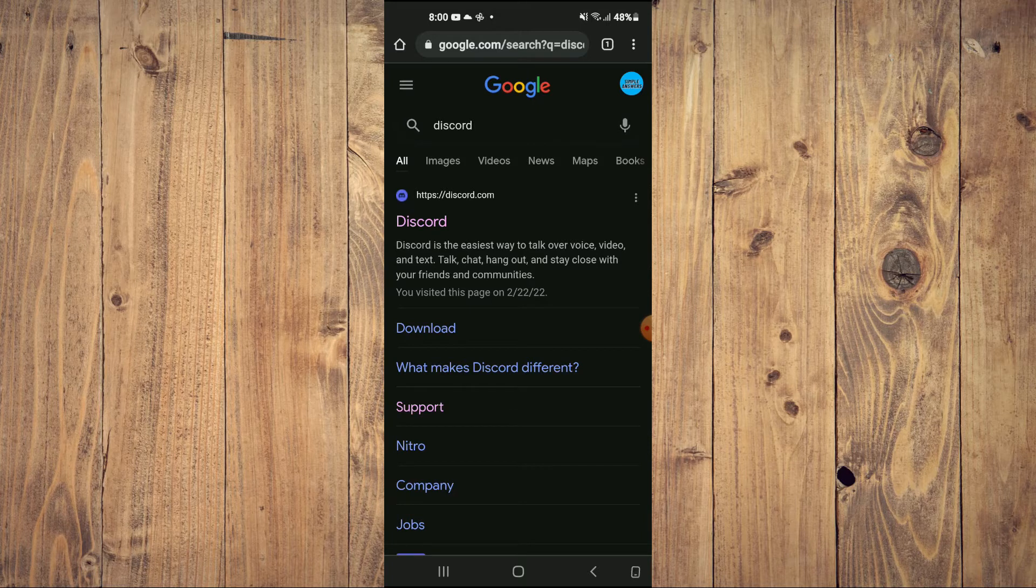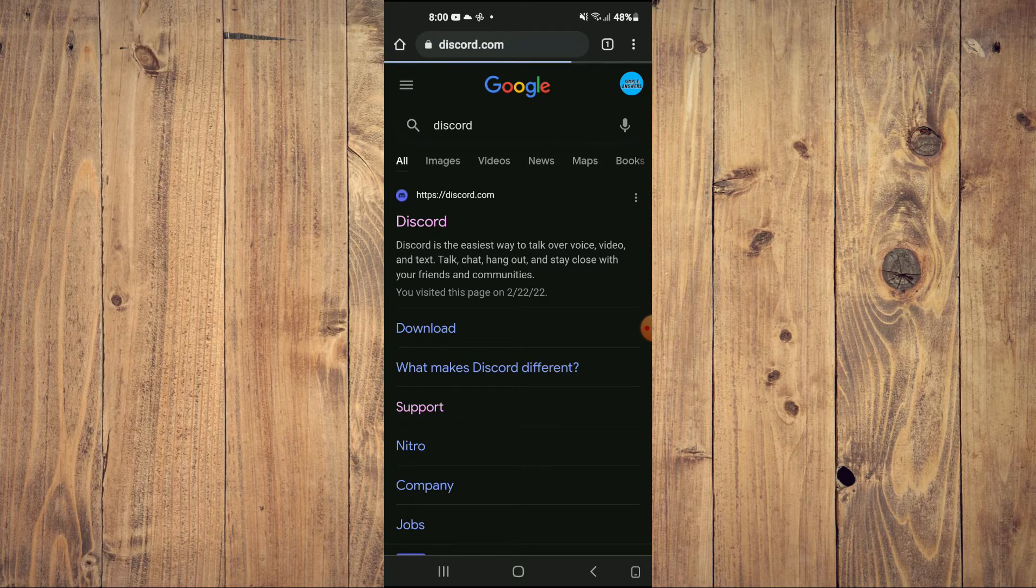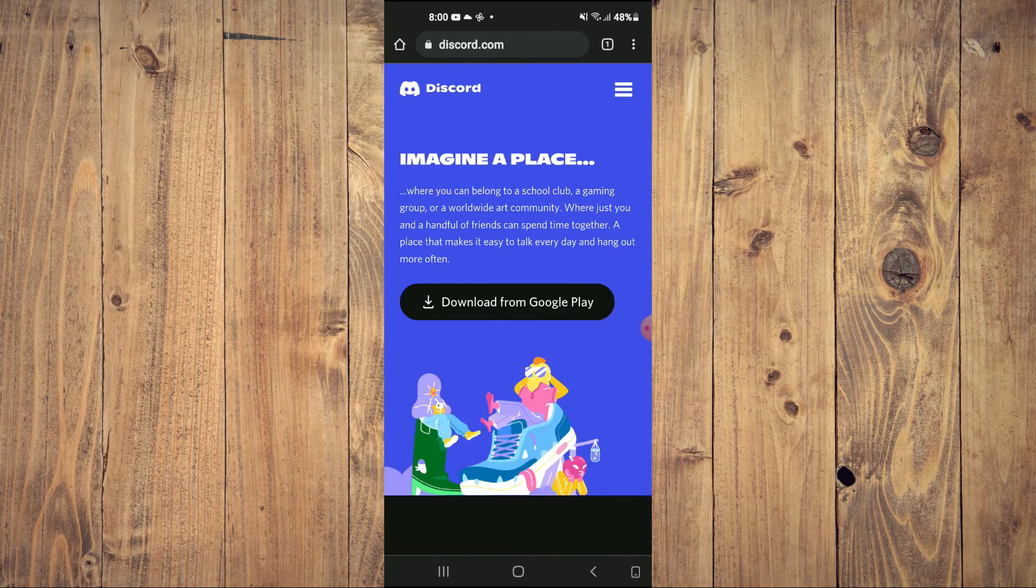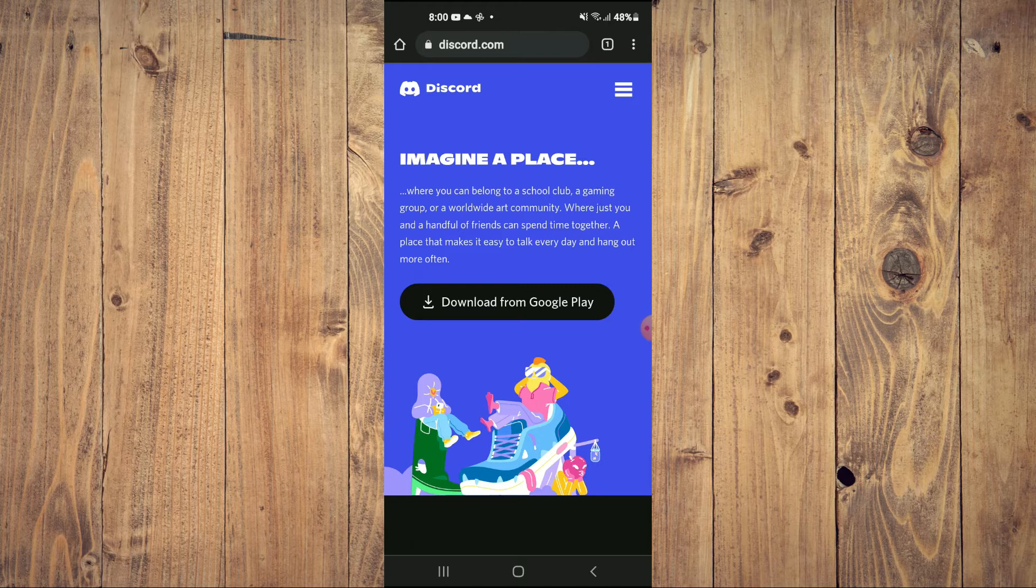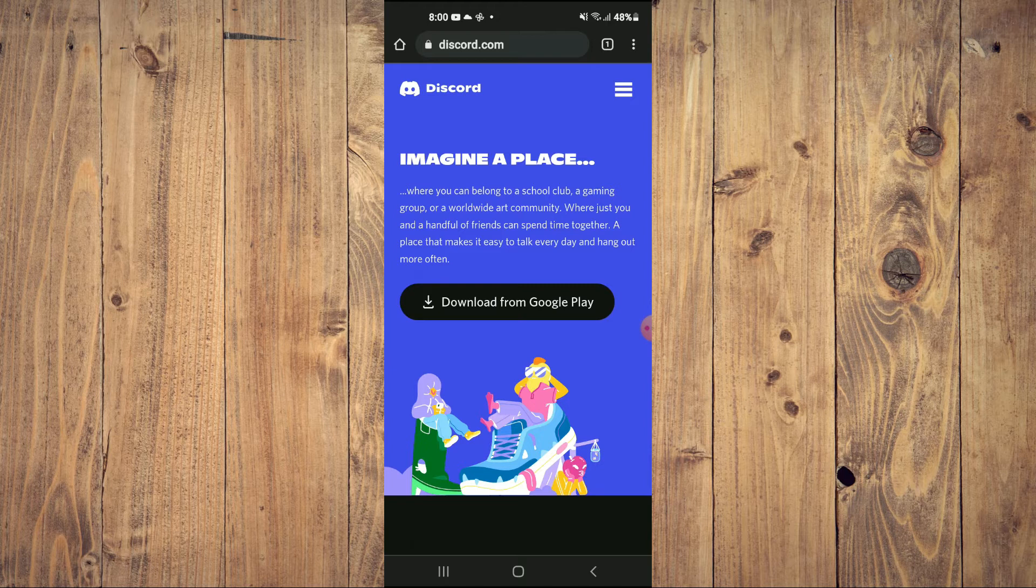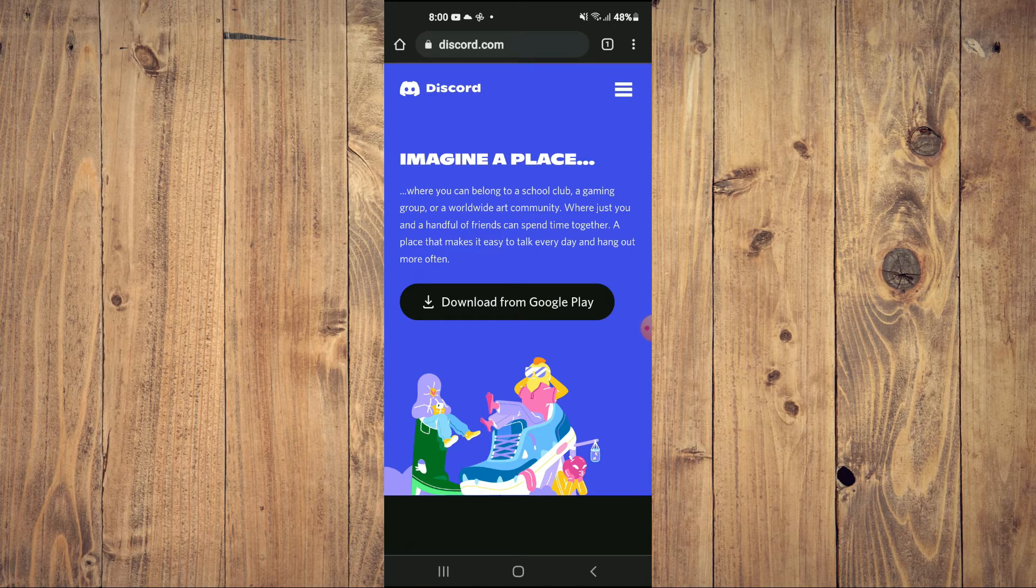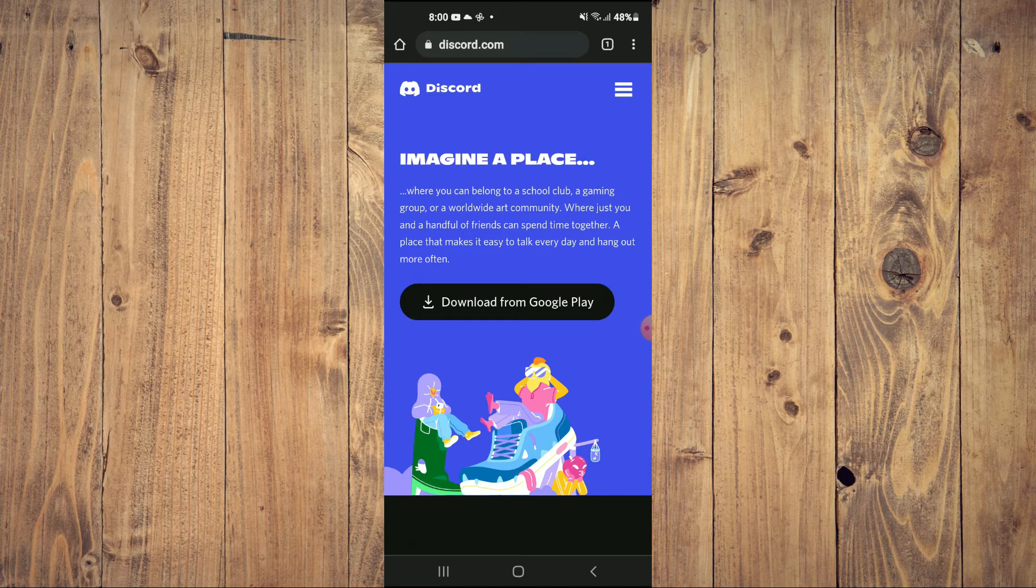I'll go into my browser and you're going to search for Discord, then you're going to tap on the first option, Discord.com.